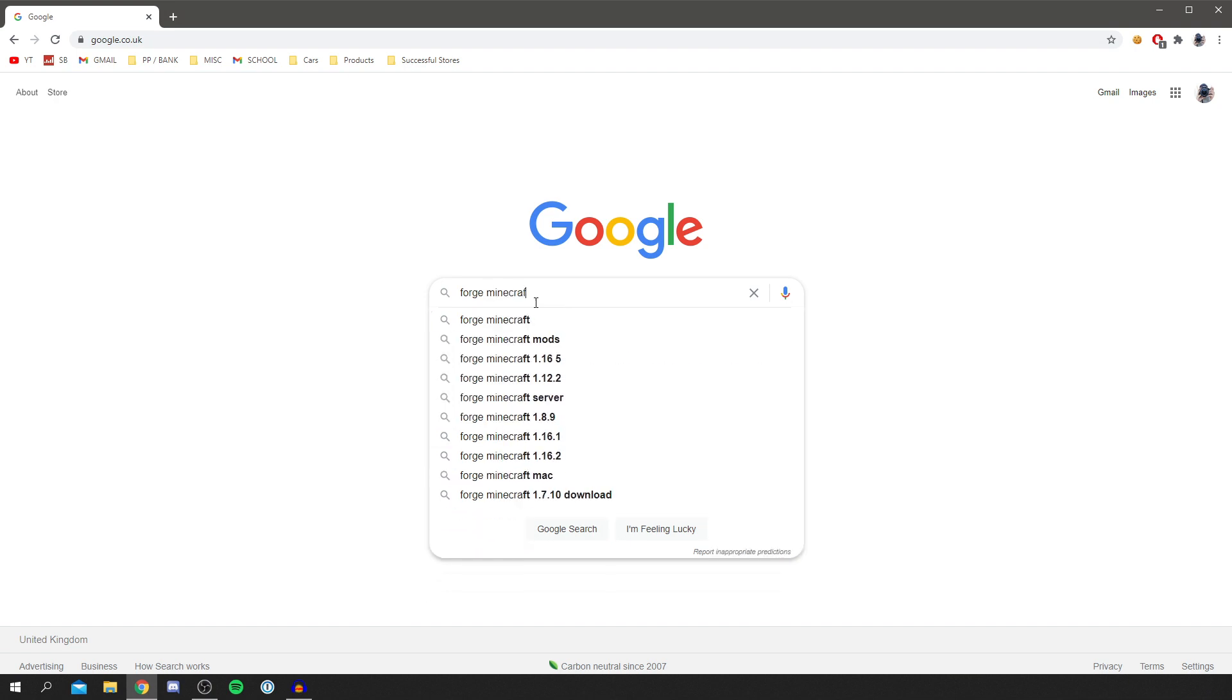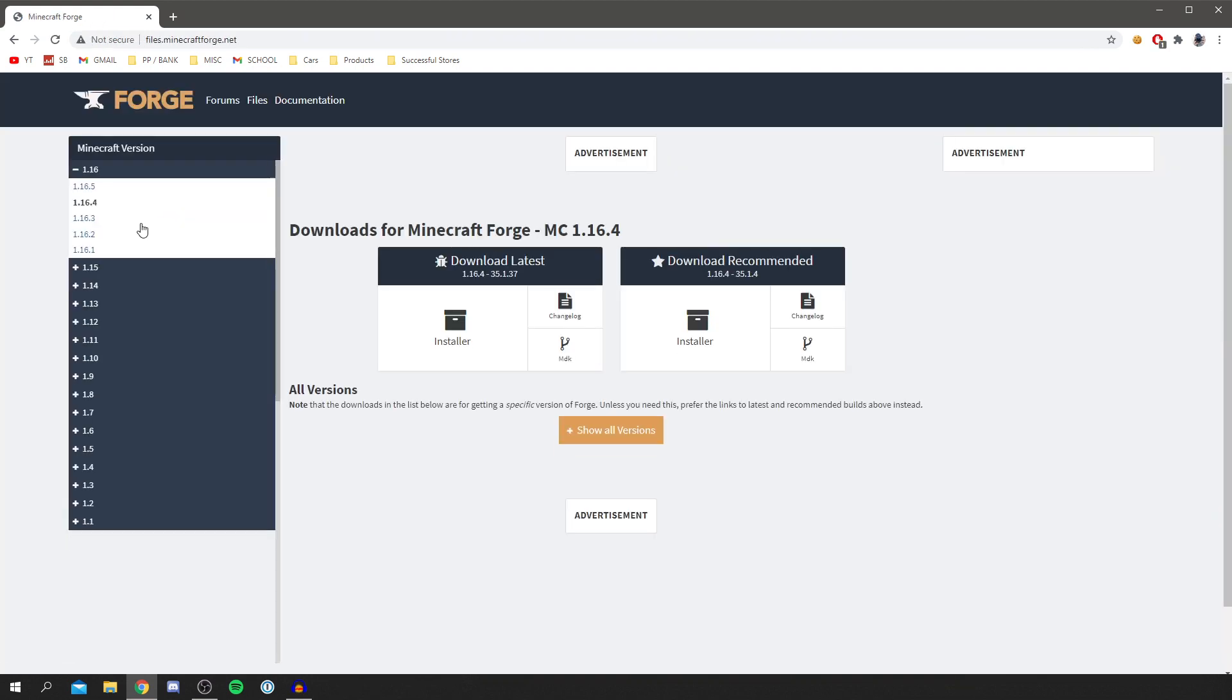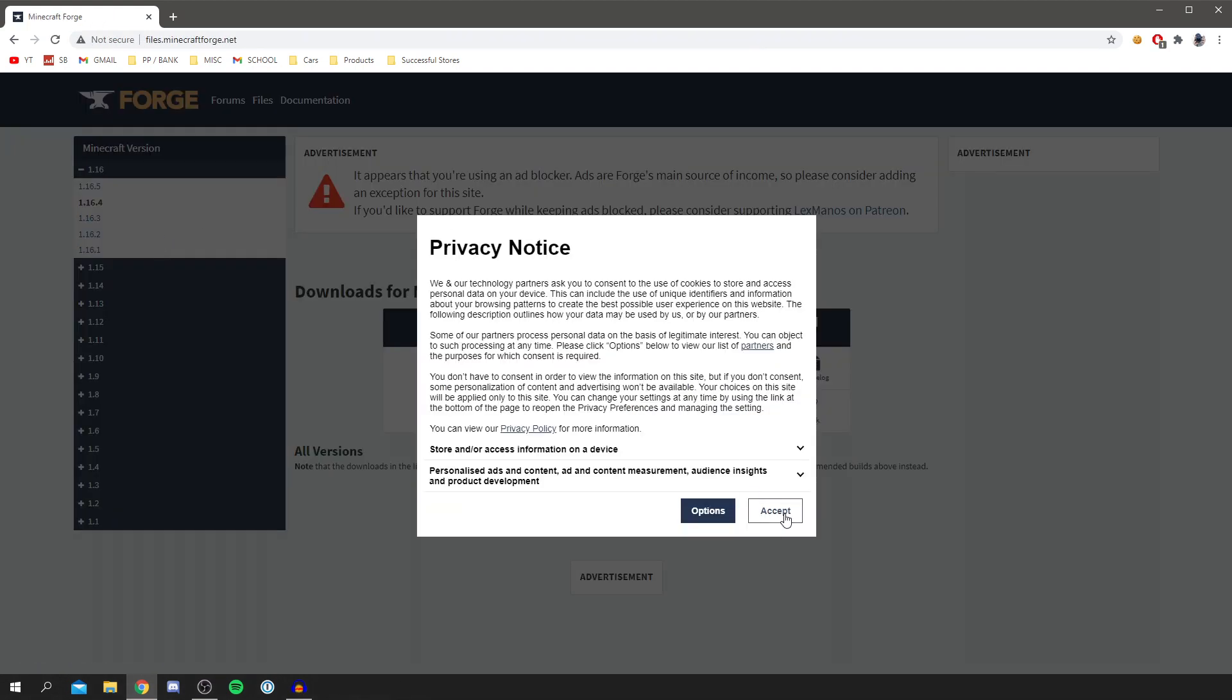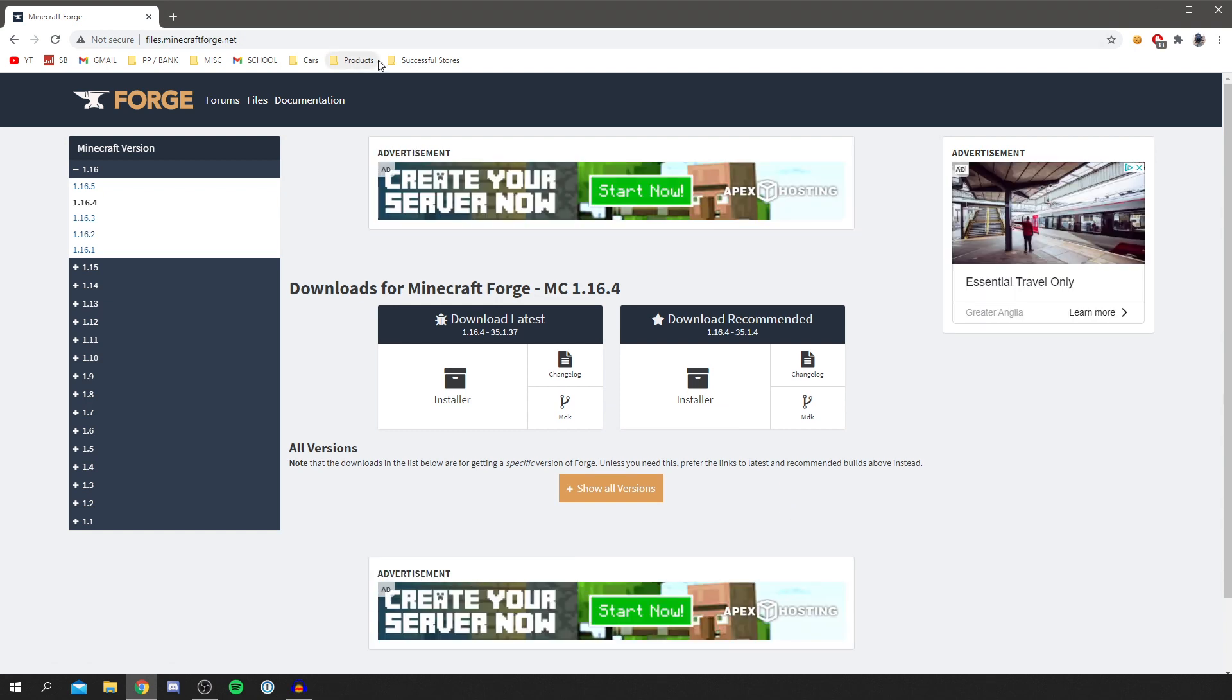Do keep watching because I'm showing you loads of other useful tips and tricks. When I search Forge Minecraft just like so, files.minecraft.forge.net is the place you want to be. So click there and now we're here. Click accept.